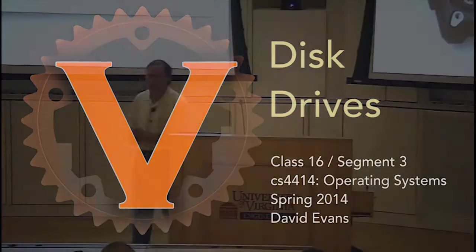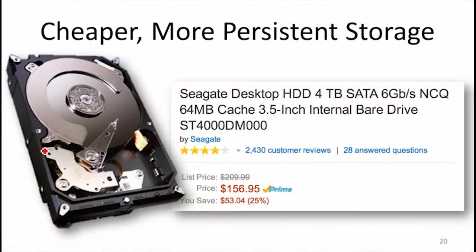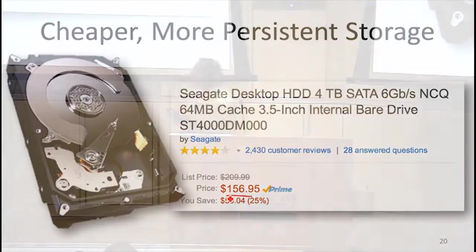And that's what a hard drive provides. Here's an example of a modern hard drive. This is a 4 terabyte drive from Seagate. It costs about $150 to get a 4 terabyte drive.